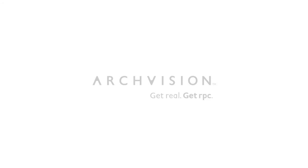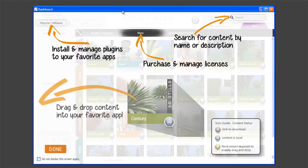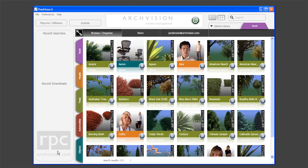Today we'll be taking a look at the new ArcVision Dashboard 2.0. The first time it launches, users are prompted to log in or create a new account. Once successfully logged in, users are greeted with a quick start guide that shows where some of the tools are located. Click Done to enter the dashboard.